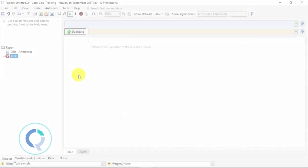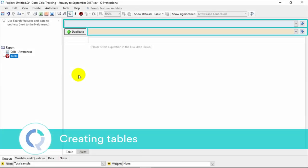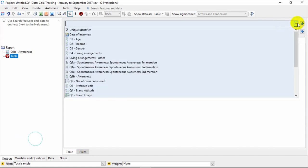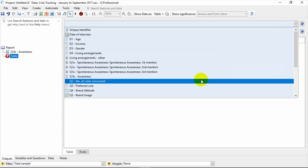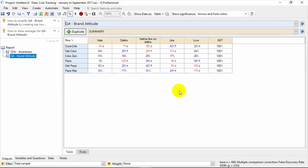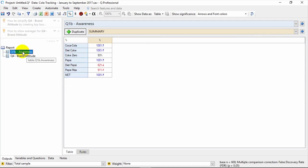Now, making a table is as simple as specifying a question in the blue and brown dropdown menus. Let's select this question for the blue question, Brand Attitude. That makes a summary table with Brand Attitude as the primary question. This is reflected in the report on the left. The report helps you navigate your analysis. Selecting an object in the report displays that information in the output area.